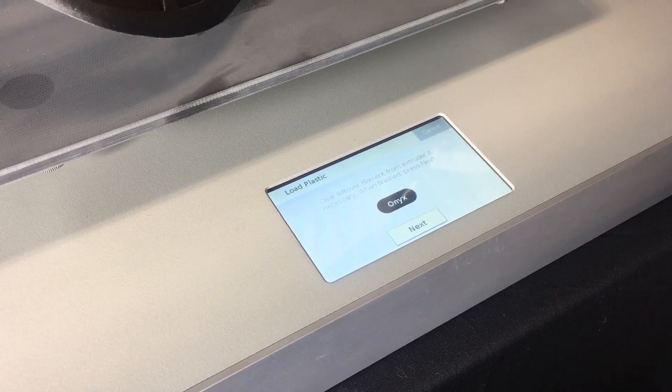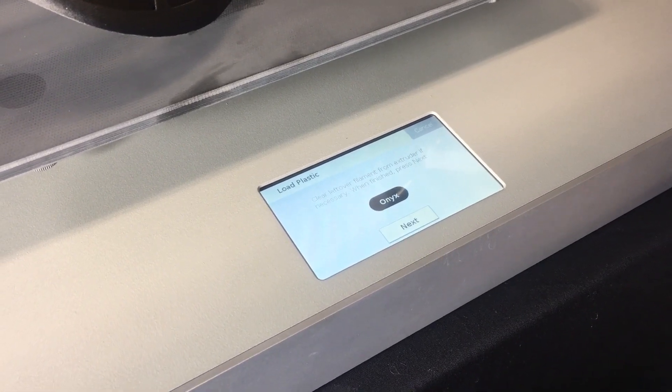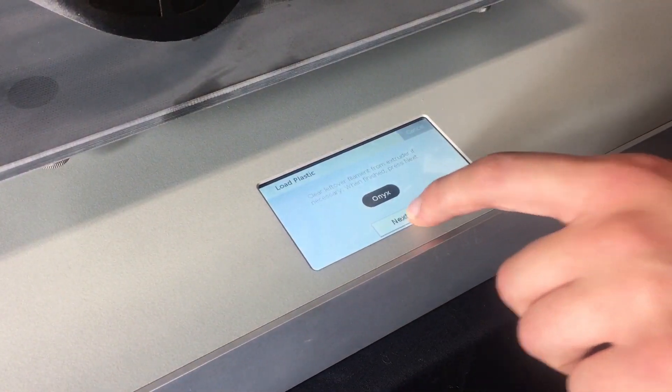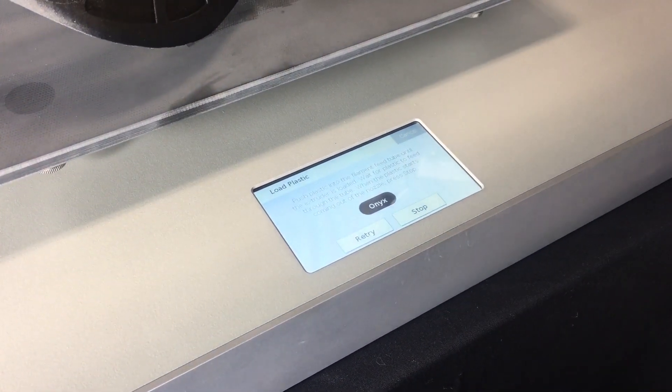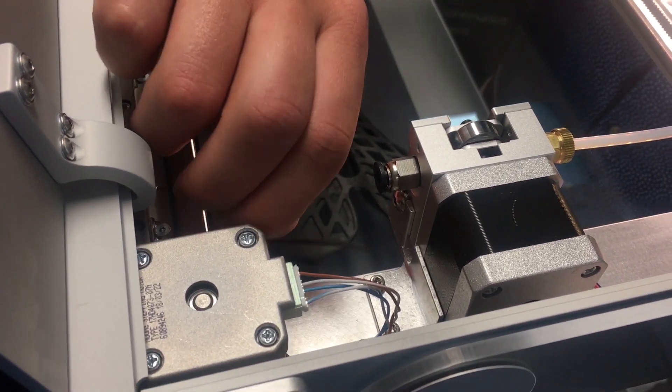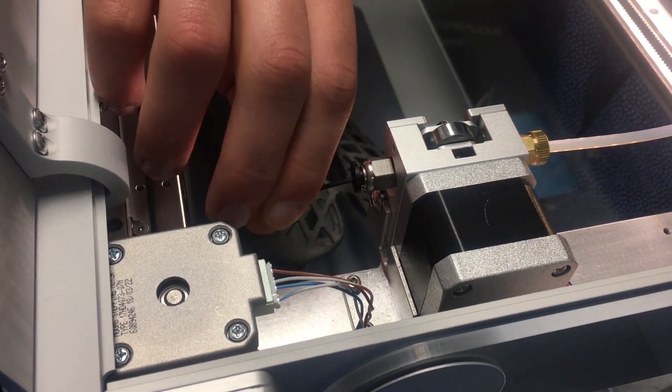Make sure you clear leftover filament and press next to continue. Start feeding the filament into the extruder until you feel it catch.